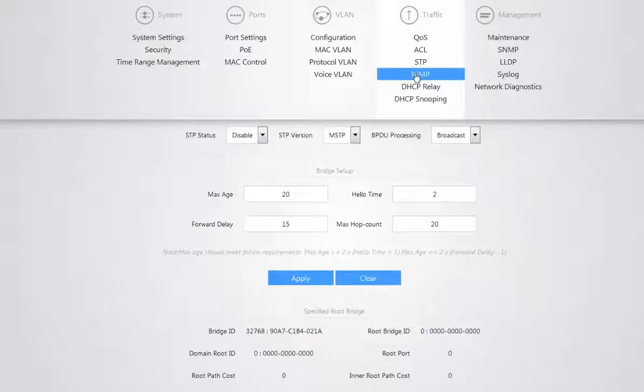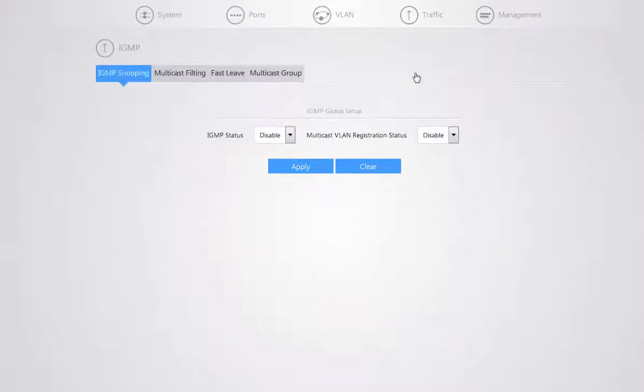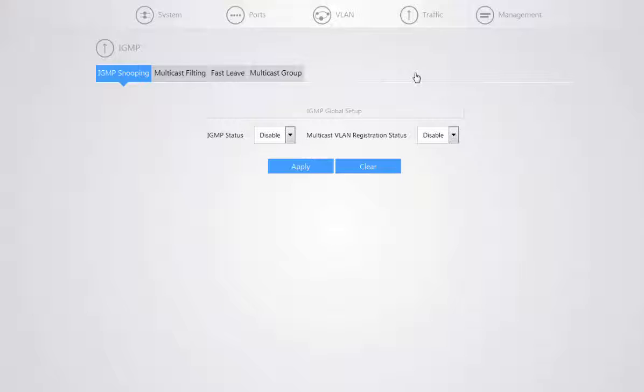You also have your IGMP, otherwise known as your internet group management protocol, which works a lot more with your multicast traffic packets. This helps to send the necessary multicast traffic to the devices that are only requesting the communication rather than flooding all the ports on the network.